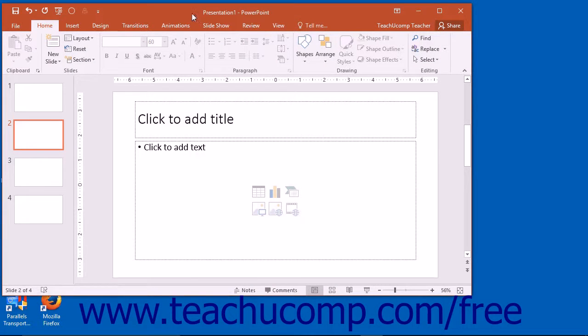The title bar is the bar that runs across the top of the application window. The name of the presentation that you are working on will be displayed in the center of this bar. At the right end of the title bar is a button group.